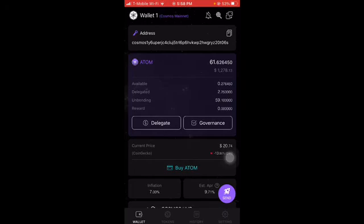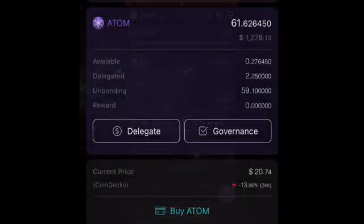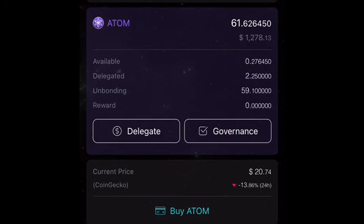I hope that helped. Just to clarify something I wasn't clear about in the video: when you try to stake all of your ATOM it gives you a warning message because you need some ATOM left over to pay the gas fee to undelegate or restake. The fee is really small — it's like 0.0005 ATOM — so I could have really just staked 2.5 ATOM instead of 2.25, but I just leave some extra to be safe so I can make sure I can pay the gas fee. Thanks for watching.